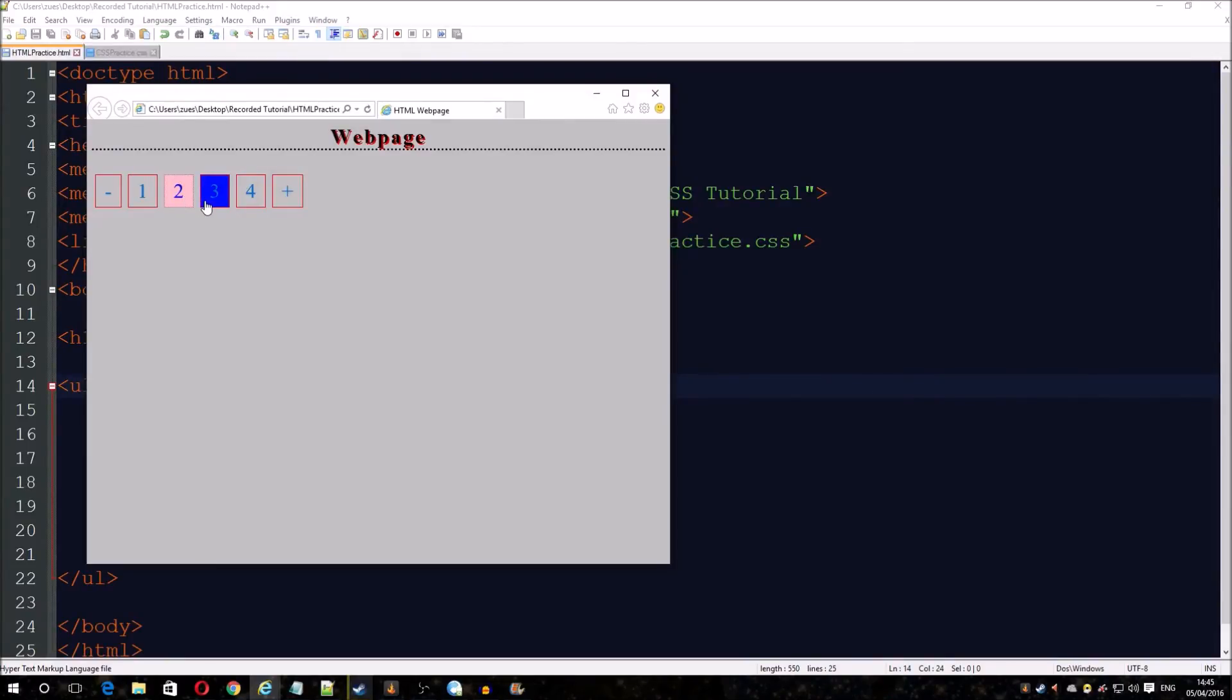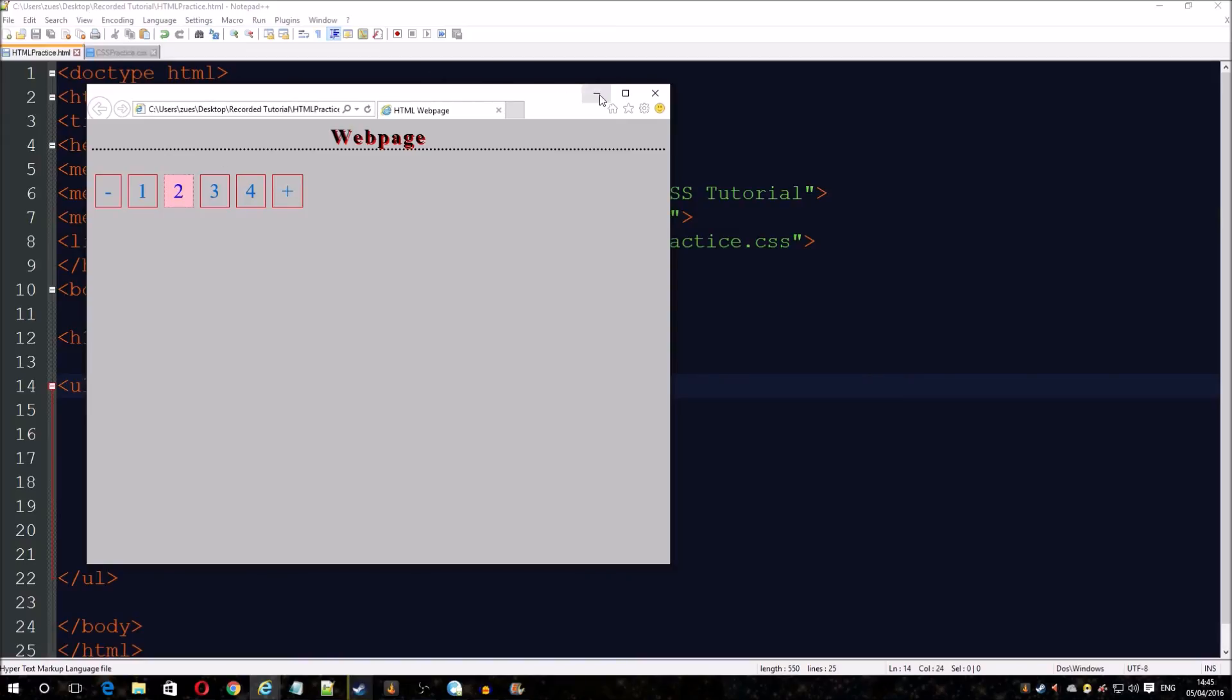If you did have it fully automated with different pages and all that, it would tell the user that you were on page two. This is just to show you how to style it when you need to. Thanks for watching and goodbye.